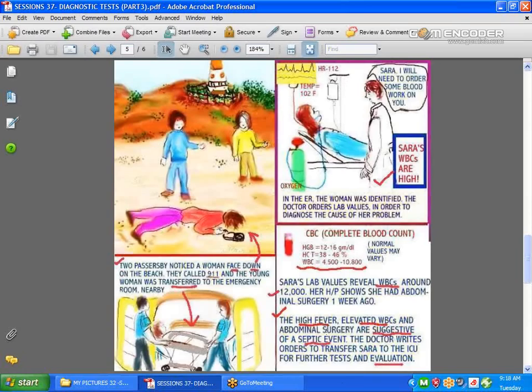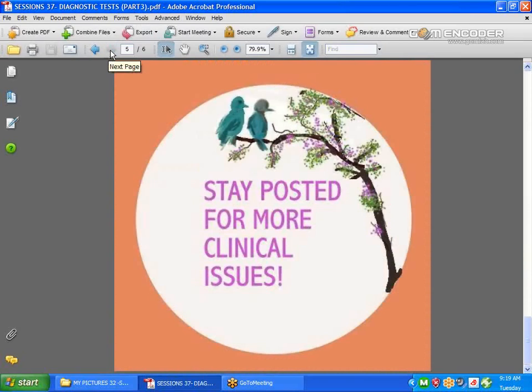There is a lesson to be learned here. Remember, there are many diagnostic tests that can be done when a patient comes into the ER or for a doctor's admission. We don't have time to discuss them all, but I hope you have an idea of the lessons that can be learned from these lab values. Stay posted for more clinical information, and have a great week.